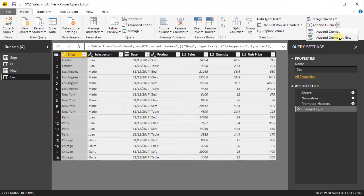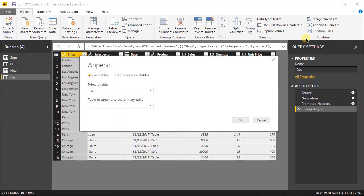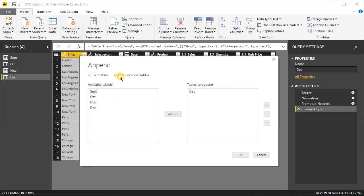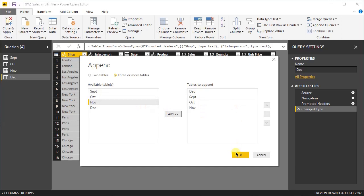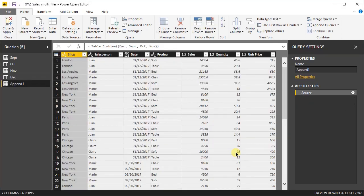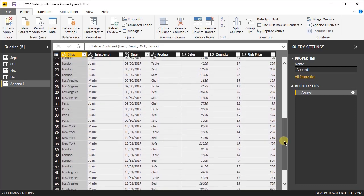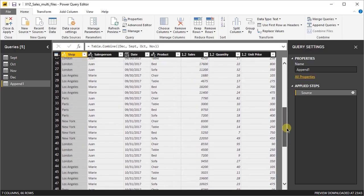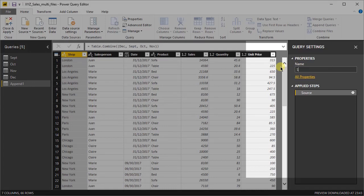Select the second option, append as a new query, as we want to preserve the original loads. And select three or more tables and select between the available tables which ones we want to append. Click OK. You can see now the new table that contains the data of all four months of sales. If you scroll down, you'll see the four months there. Now let's rename this table as sales combined.